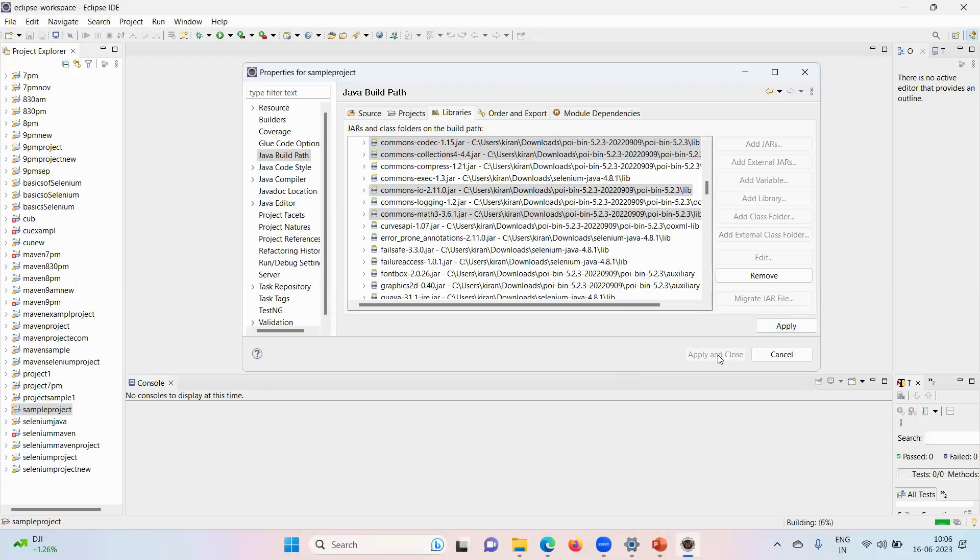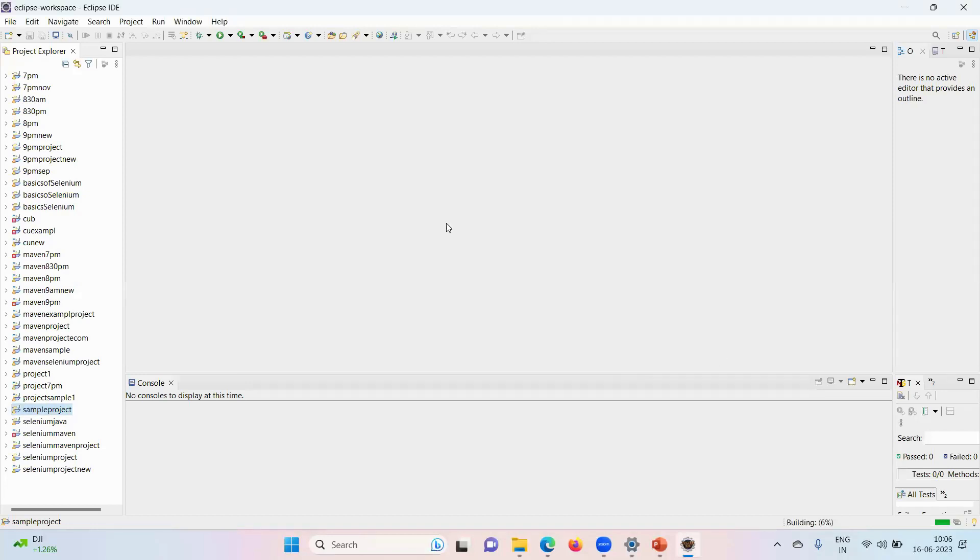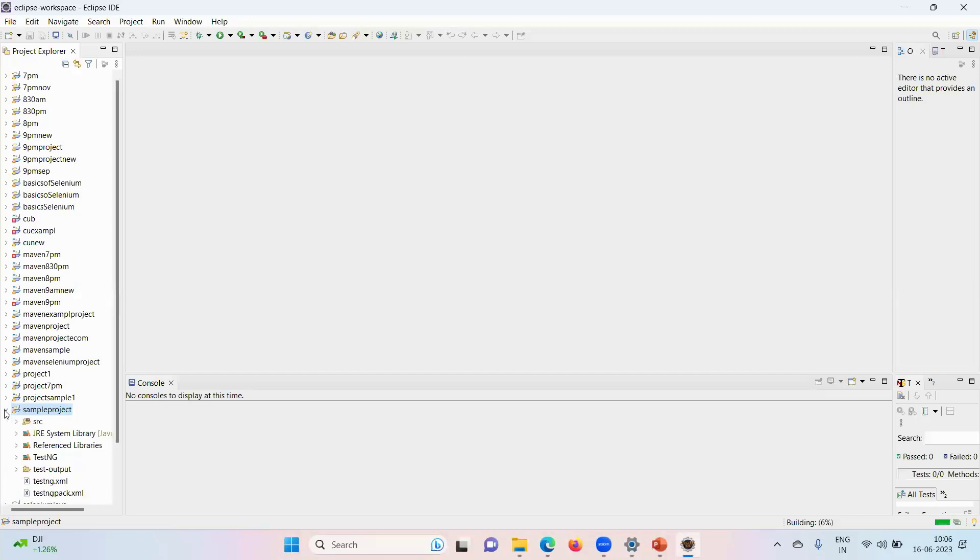Now our project is capable to handle Excel using Apache POI.